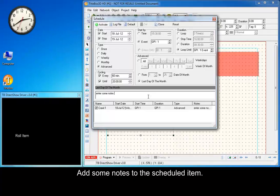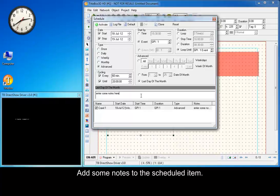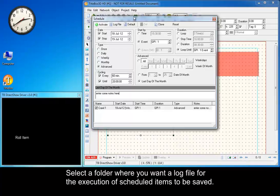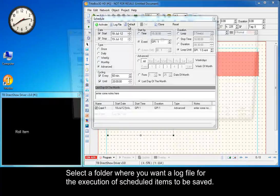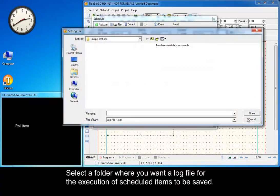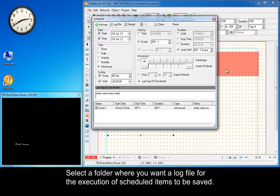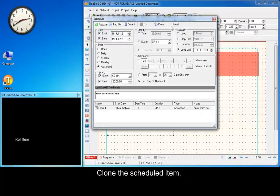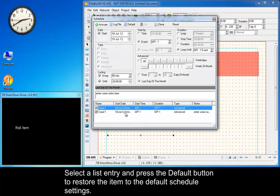Add some notes to the scheduled item. Select a folder where you want a log file for the execution of the scheduled items to be saved.